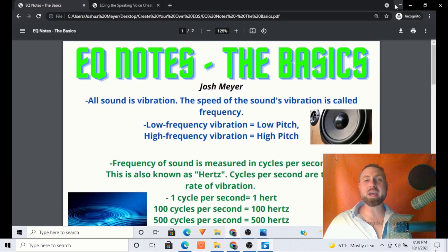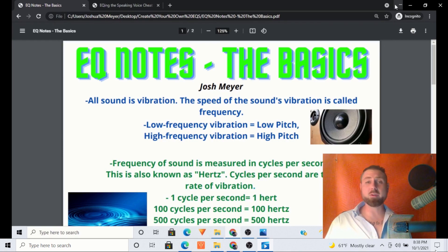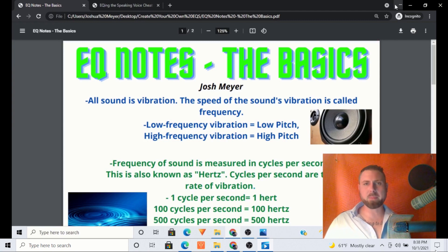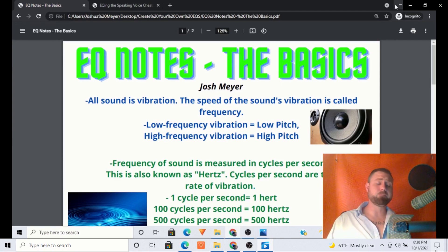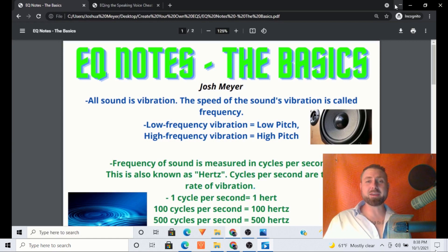Before we actually go in and start EQing, I think it's a good idea that we just cover some of the basics — some of the fundamentals of vibration, frequency, and Hertz — and just have a nice basic understanding. So I put these PDFs together for you all that are going to be available for download as part of the package. I thought it would be a good idea for me to make a video going through this with you.